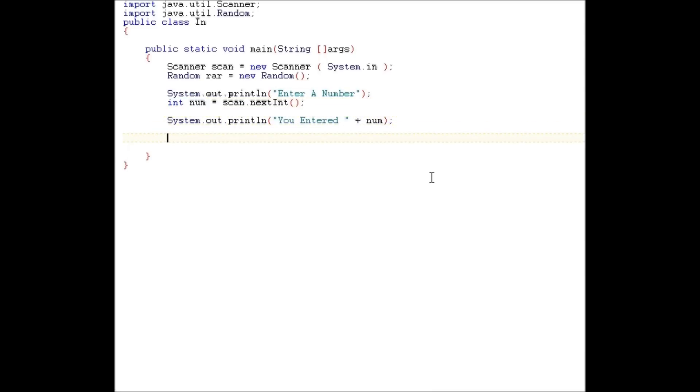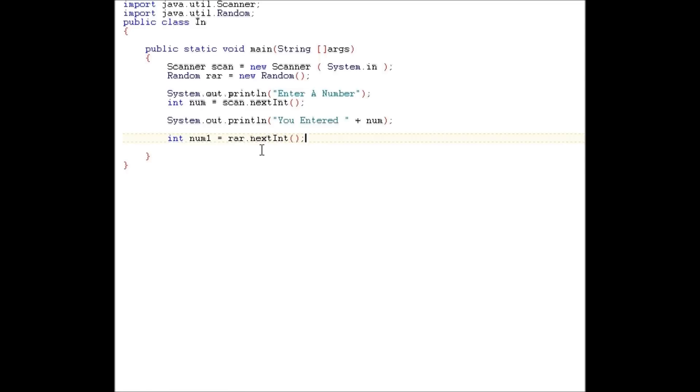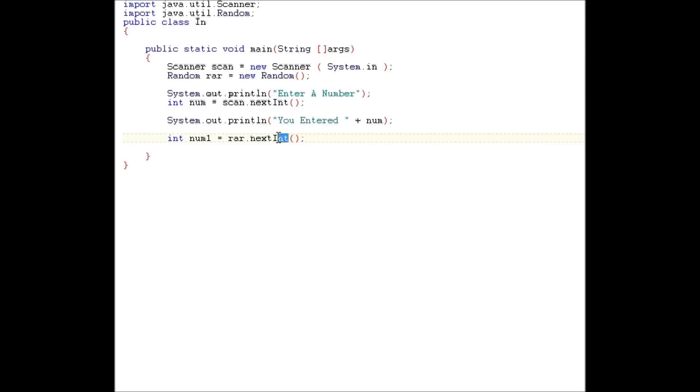All right, so now let's do the random. So we're going to generate a random number. We need to do int num1, we could call yours anything you want, equals rar dot next int.